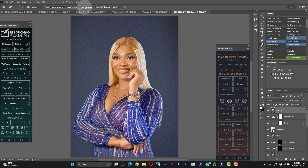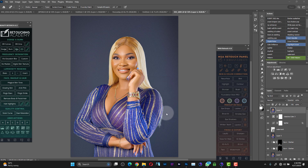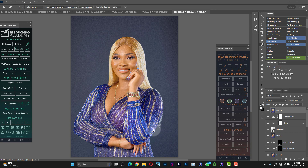Hello guys, welcome to a brand new video. Today I'm going to be teaching you how to use the mask option in Camera Raw. When I discovered this was added to Camera Raw I was so excited — it makes certain things so much easier to do.